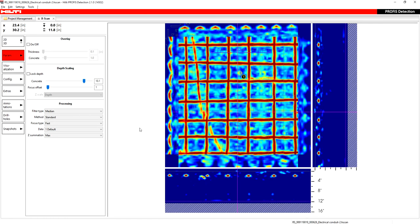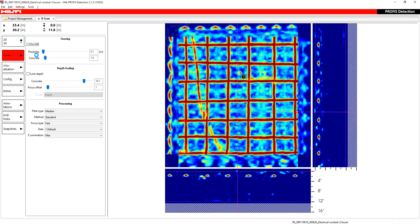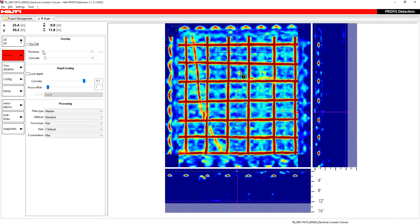In this video, I'm going to go over the parameter section as well as the visualization section for PROFIS detection. The first thing you see is the overlay, and you only use this to turn it on and off if you have an overlay while you're scanning. What I mean by that is a piece of plexiglass, maybe plywood or some sort of wood or cardboard, and it lets you add on the thickness of that overlay as well as the dielectric value of that overlay.